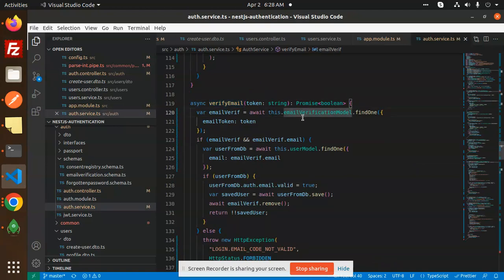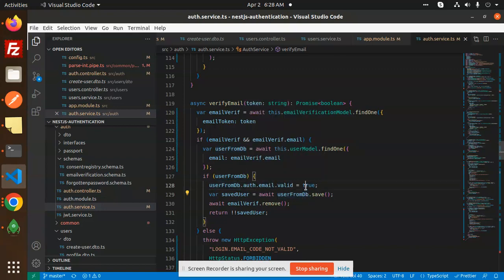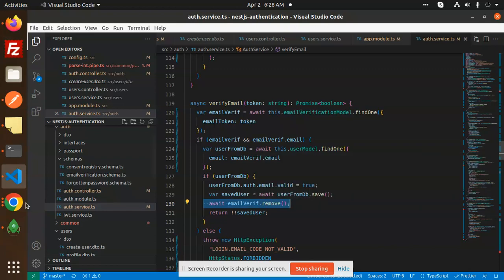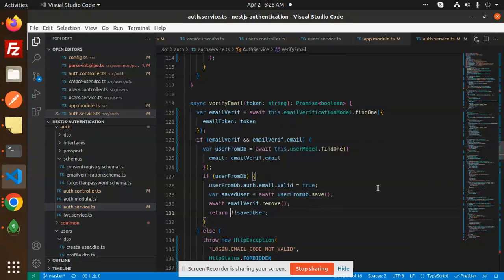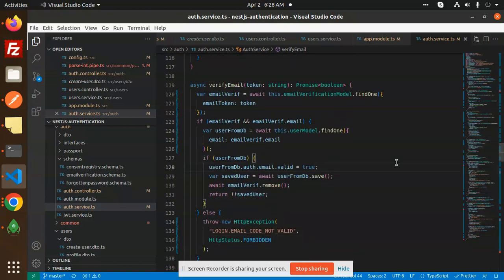In the verify email function, we have an email verification model. We are finding the token from there. If the email verification record is found, we find that email. If it is there, we set auth.email as valid true on the user from DB and save that user. We remove the email verification record and save the information into the user table. Otherwise, if the code is not valid, we send back that the login email code is not valid.